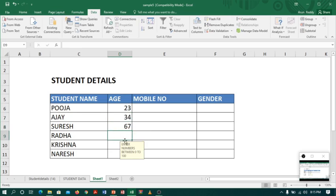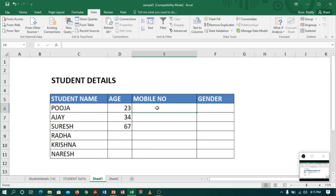Moving to the next column, mobile numbers. In mobile numbers generally we have 10 digits. Suppose a person forgot to enter 10 digits, forgot one digit, or tried to enter more than 10 digits, we will have a problem.